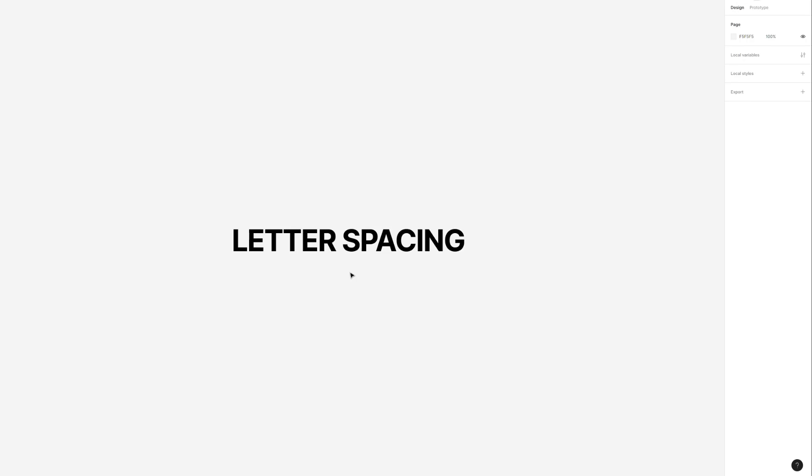In this short video I'm going to be showing you how to adjust letter spacing, which is also known as kerning, in Figma.